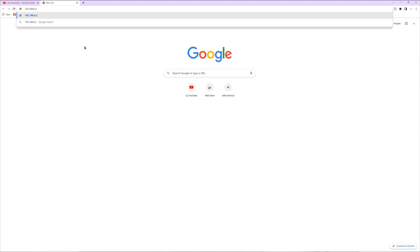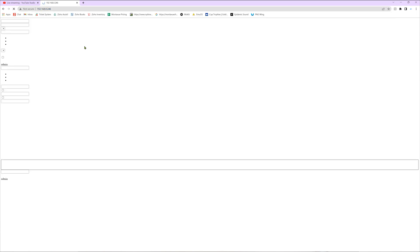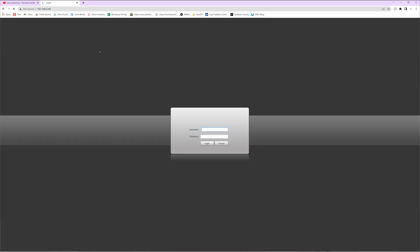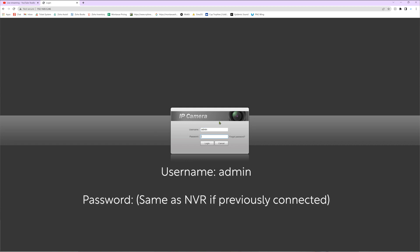And then we're going to take this IP address and go ahead and log into it via a computer. Now this can be a Mac or PC as long as it's connected to the same network that your camera is on. We're going to open up any web browser of your choosing, go to the address bar at the very top, and type in the IP address of that camera. Once you have that in just hit enter and you'll see we're taken to a login screen.